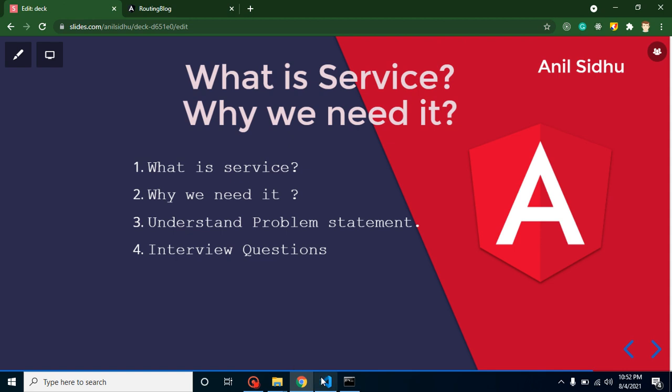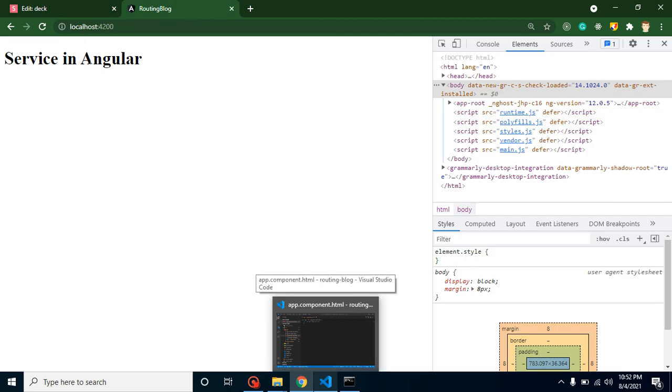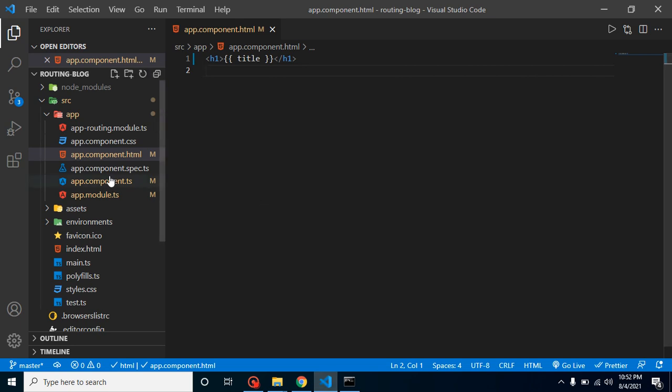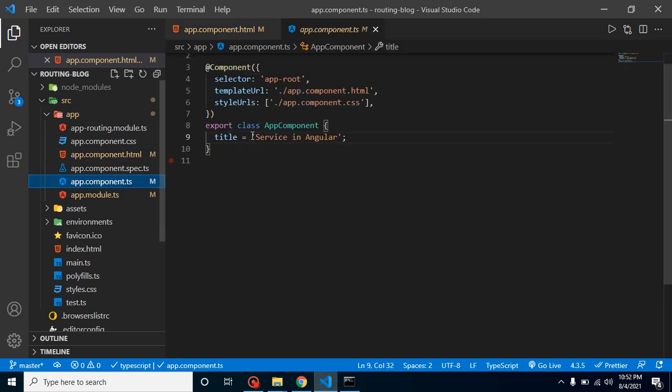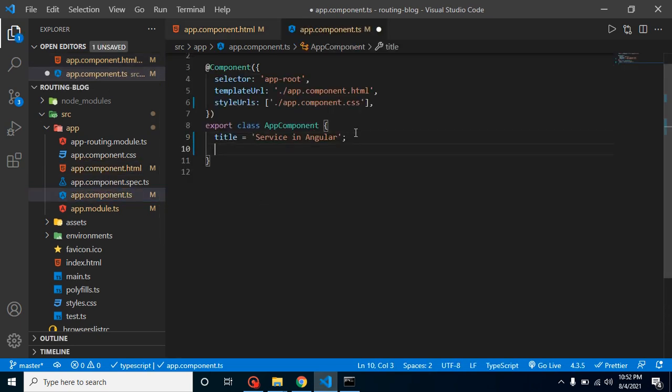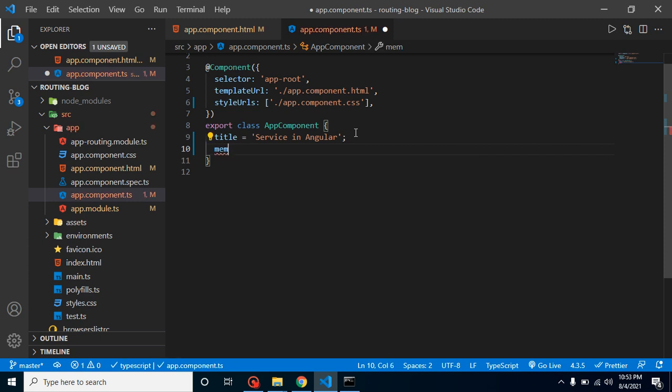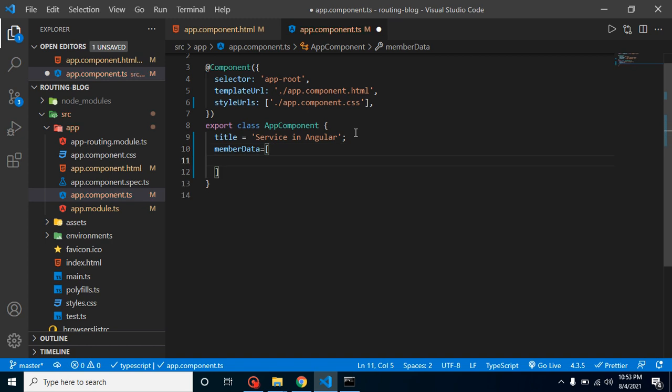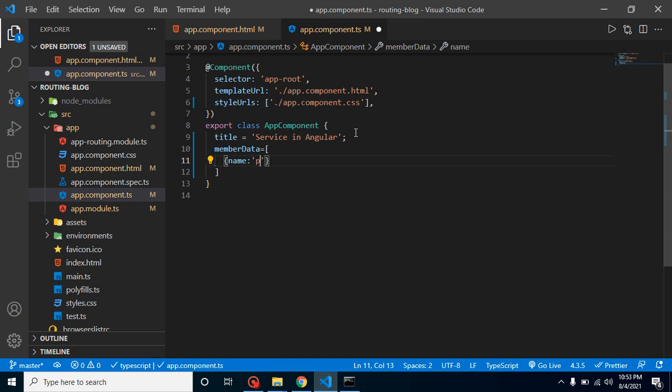Now let's see a problem statement that can be resolved with the service. Here you can see that we have the app component. We just return here services and Angular. So here what I'm going to do is put here some data. Let's say we have member data, and this is basically an array and it has some data. Let's say name is Peter and it has email also, peter@test.com.